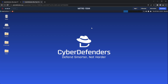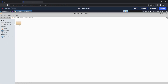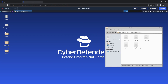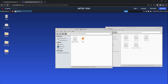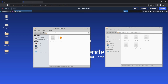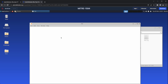Now that the lab has booted up, let's see what we have. In the challenge folder we have multiple log files. When we go into the tools directory, the only tool we find is Zui, so let's open it and drop our log files for further analysis.